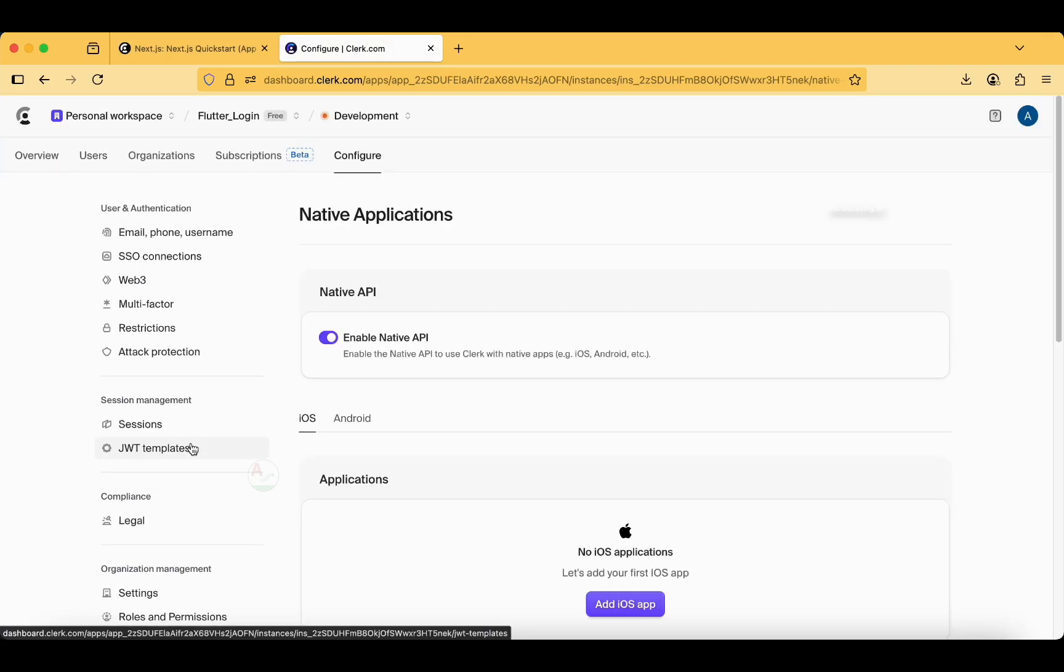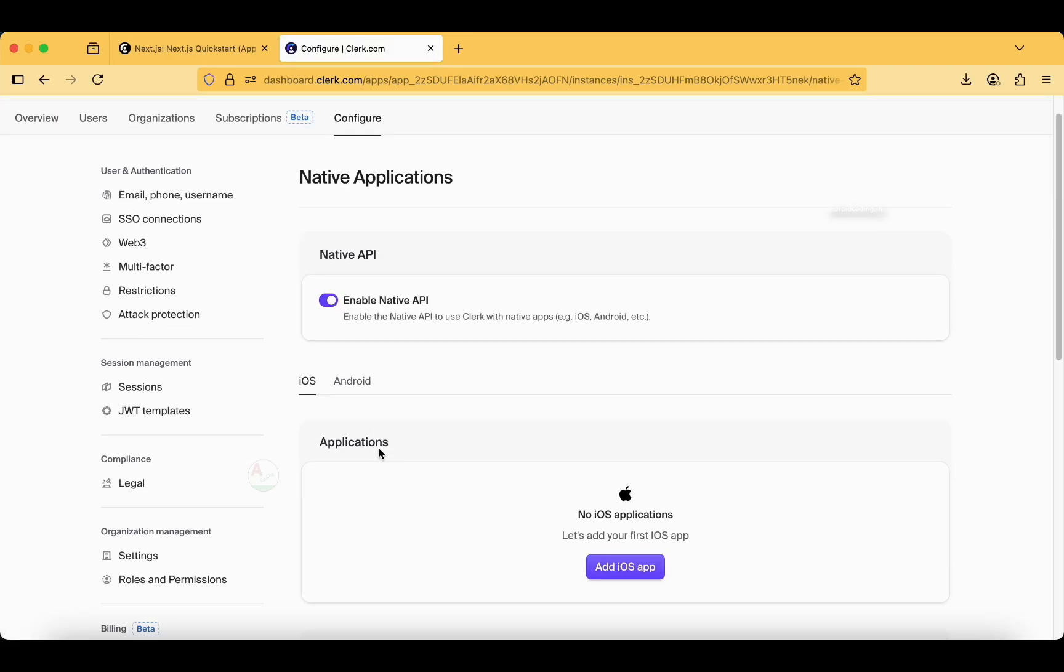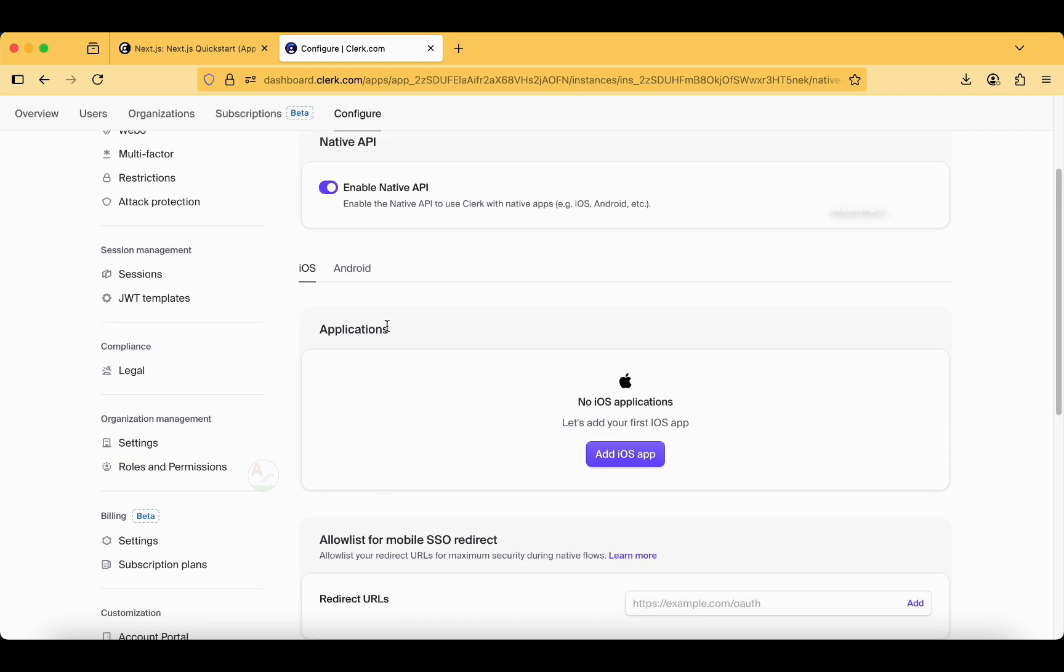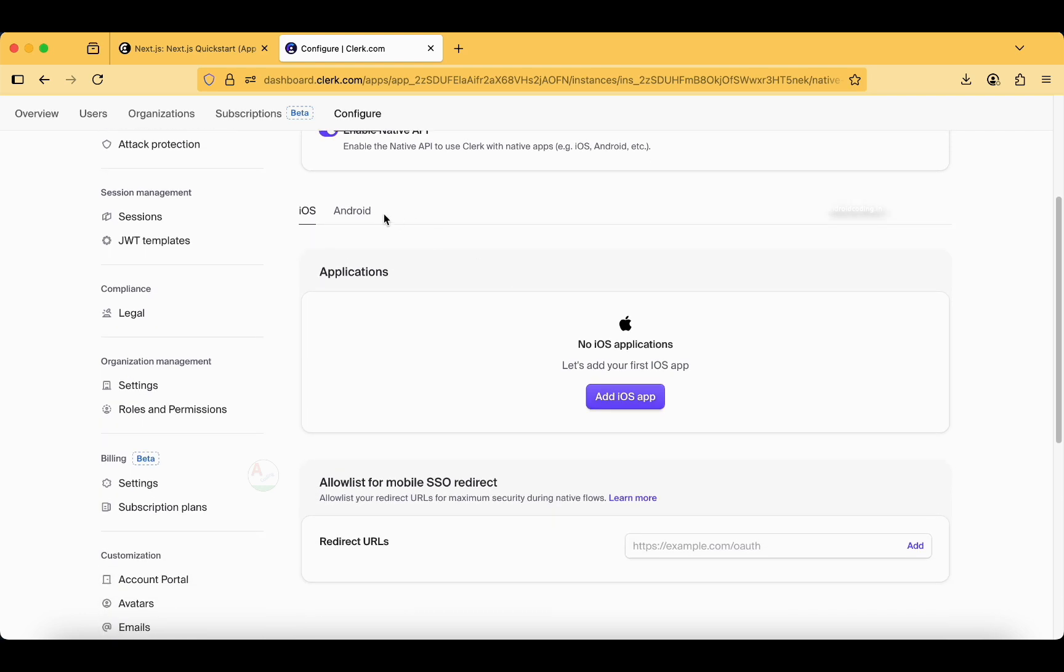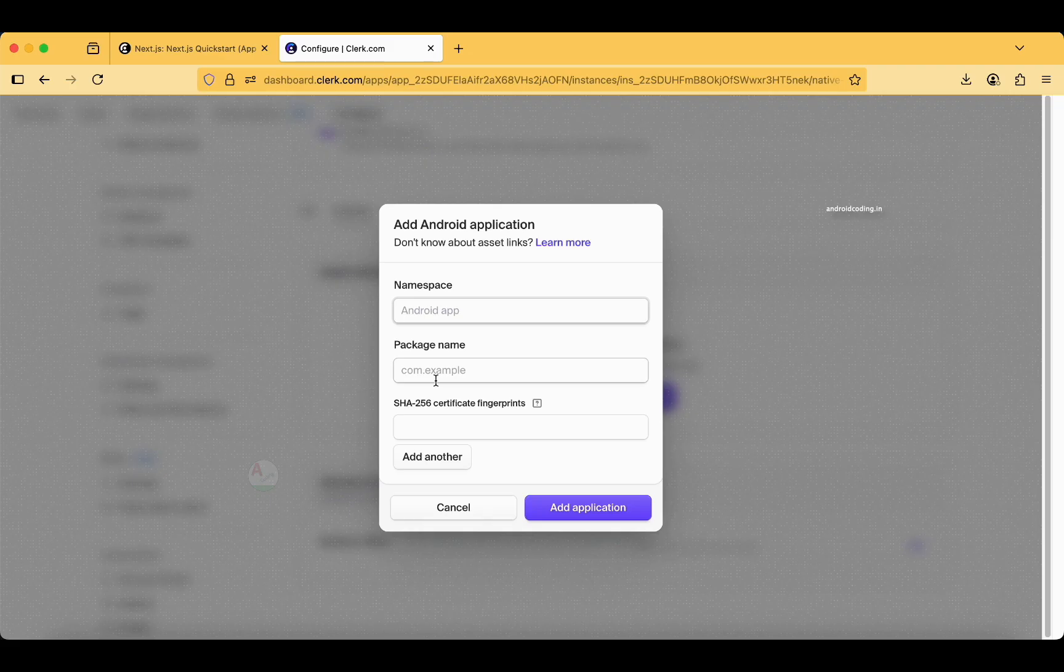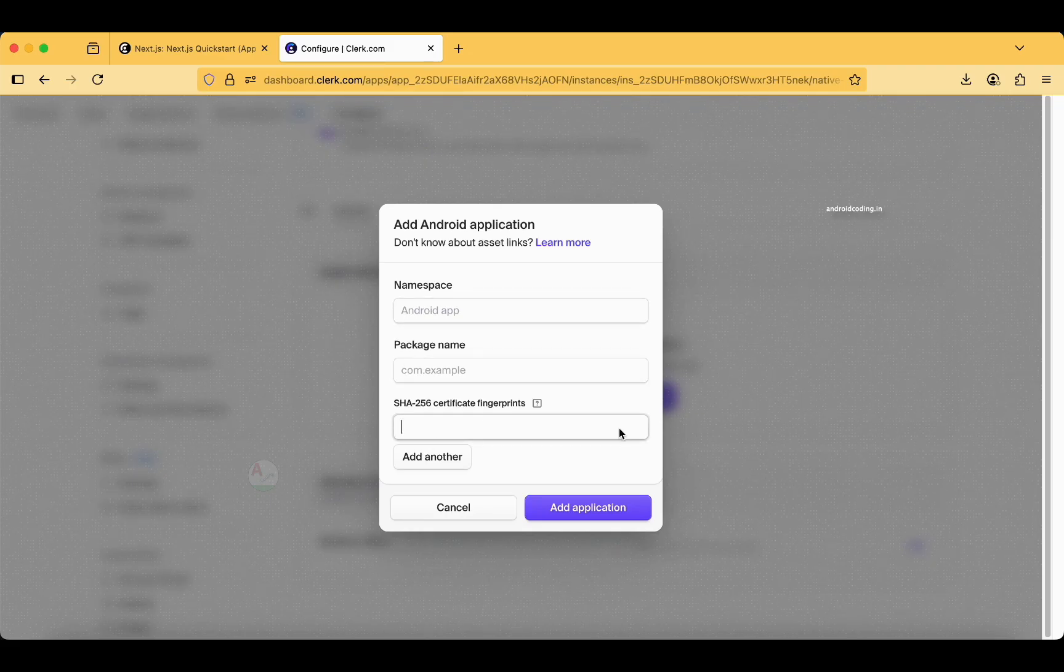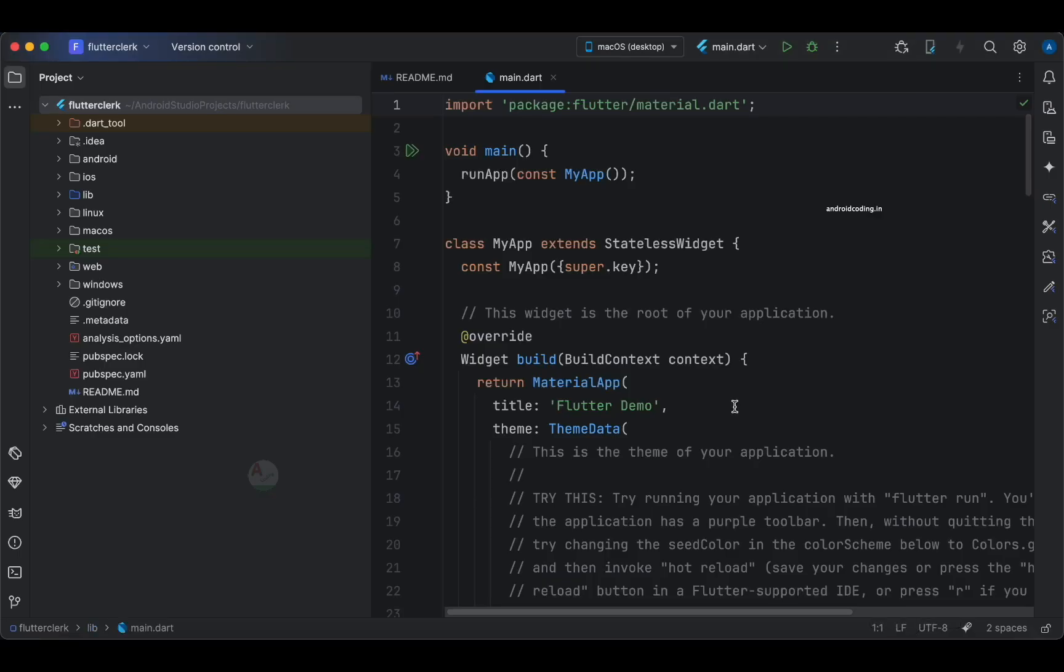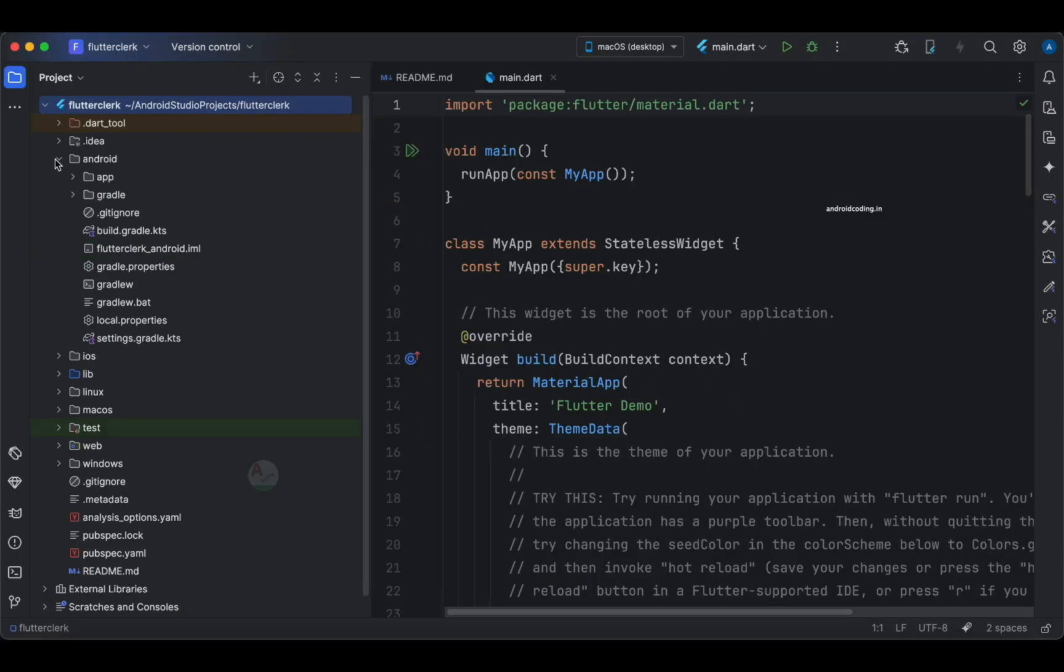We have got two options: iOS and Android. Let's get started with Android first. For Android application we need to have a namespace, package name, and a SHA256. Let's move to Android Studio so that we get these details.